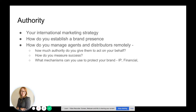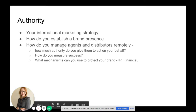Your authority — your international marketing strategy. How you should establish your brand presence. How you manage agents and distributors remotely. How much authority are you going to give them to act on your behalf? How do you measure their success? And what mechanisms can you use to protect your brand, such as IP mechanisms and financial mechanisms.